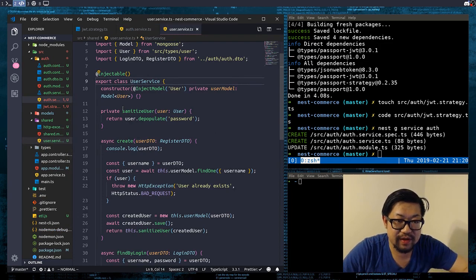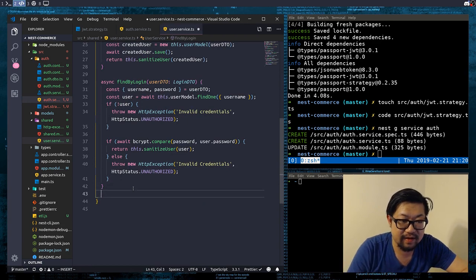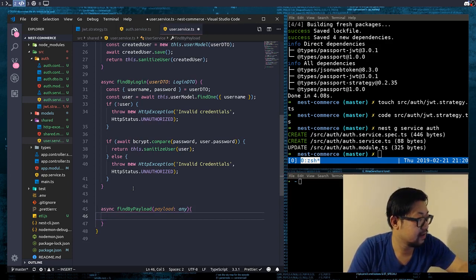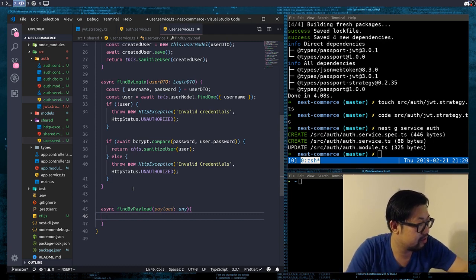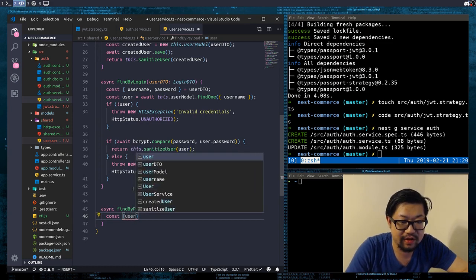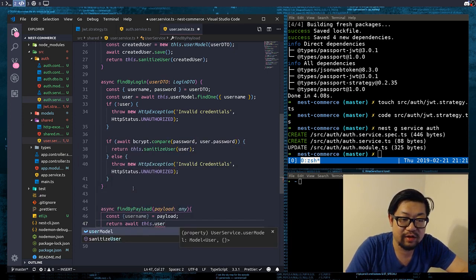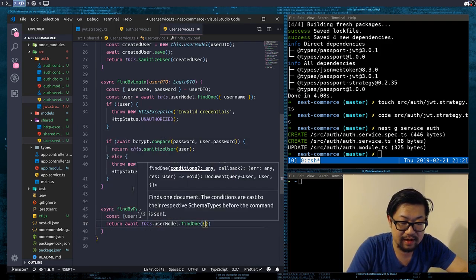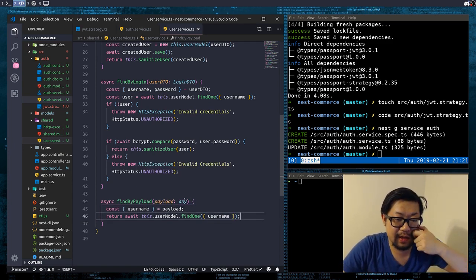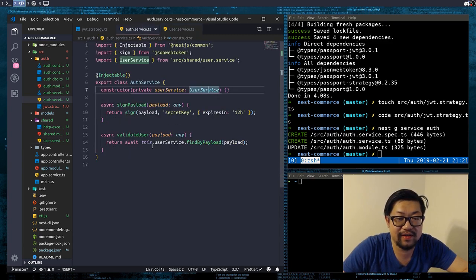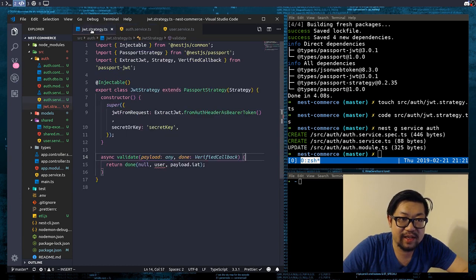So we have sanitize, user, create, findMyLogin — now we just need to make async findMyPayload, which takes in the payload. We're going to take the username out of the payload, and we're just going to return await this.userModel.findOne with the username. So the payload is going to look pretty similar to a user. So findMyPayload now exists, which makes the auth service valid.